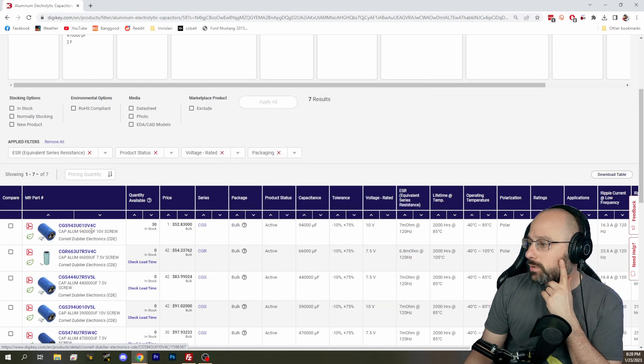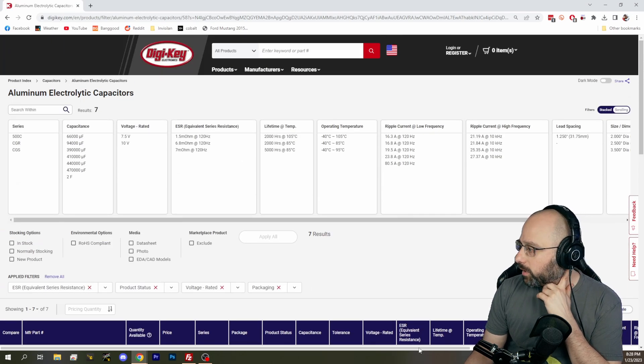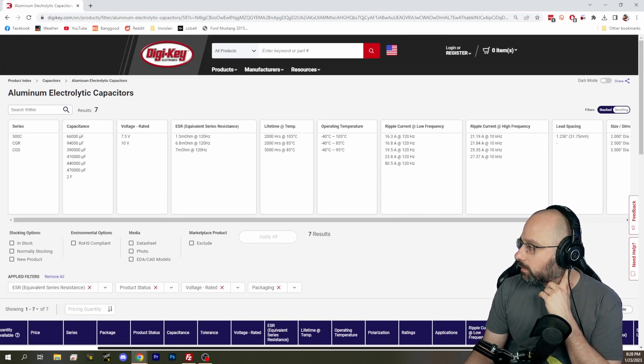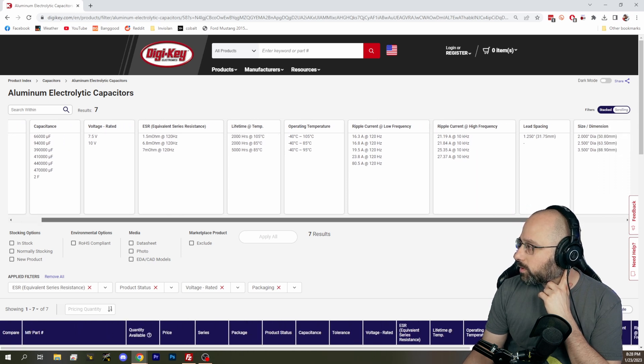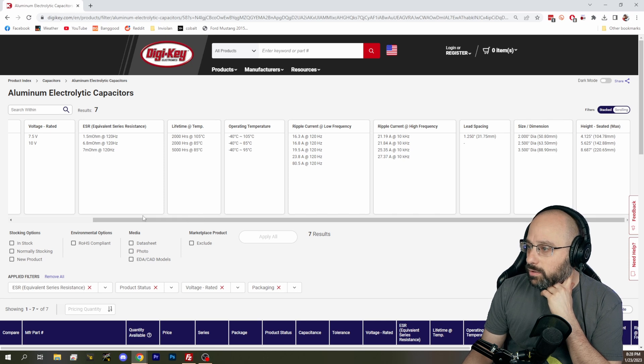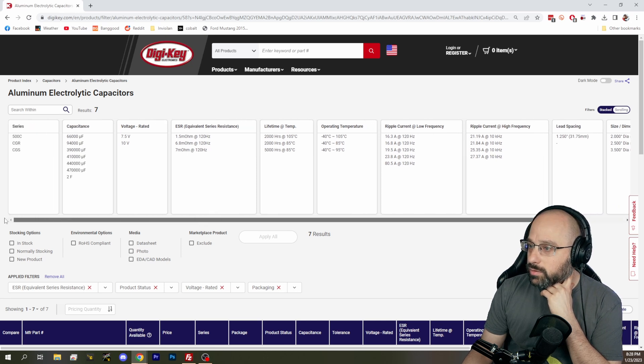That's way too... no, no, no. We don't want screw terminal. Let's keep narrowing it down. We don't want screw terminals. We want, where's the terminals? Where's the terminal?